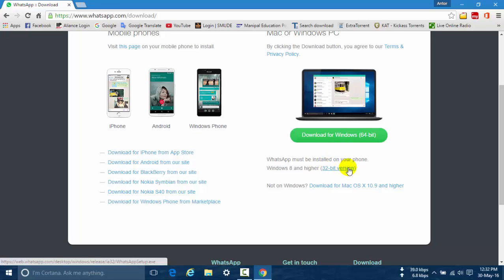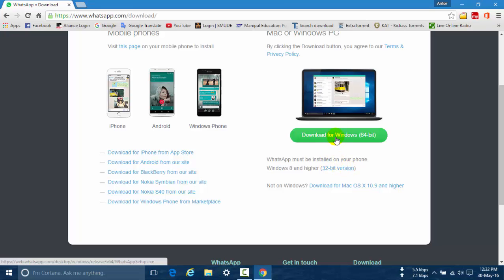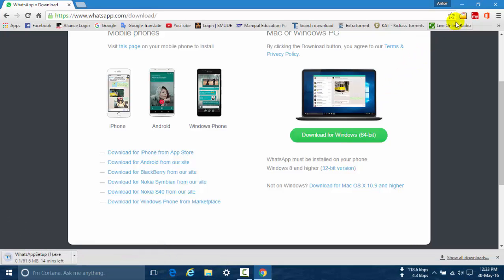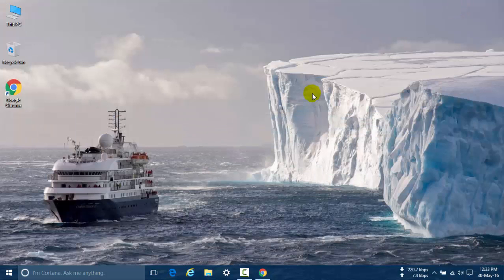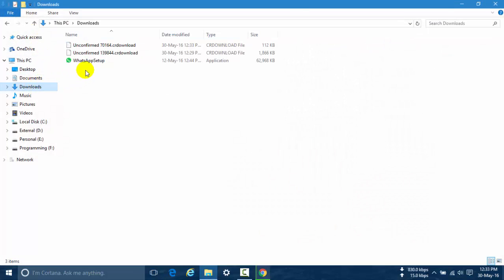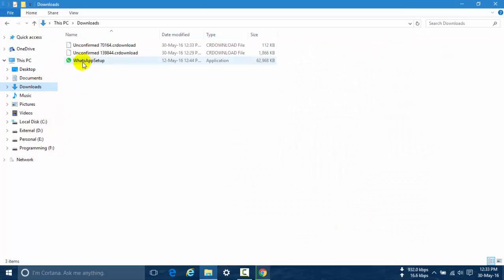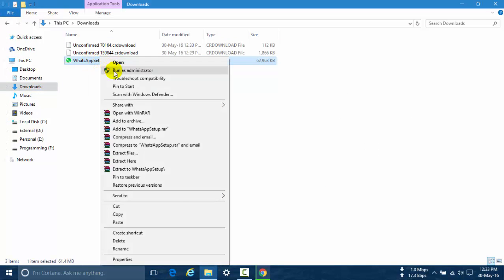You can also find this option here. Okay, and now I am downloading this version. Okay, my downloading is successfully completed. Now open the Downloads folder and run the WhatsApp setup. Right-click to run as administrator.